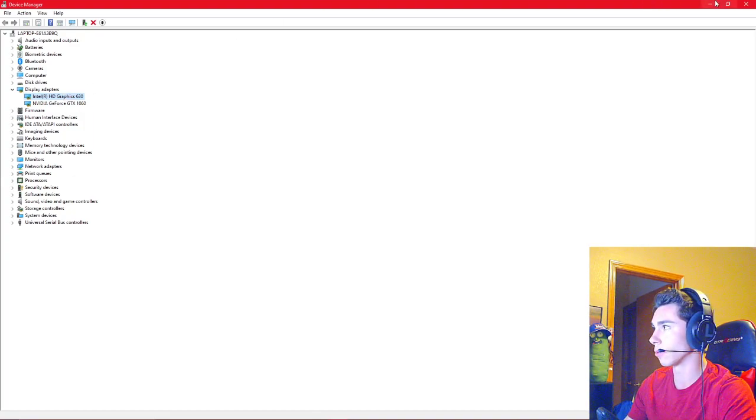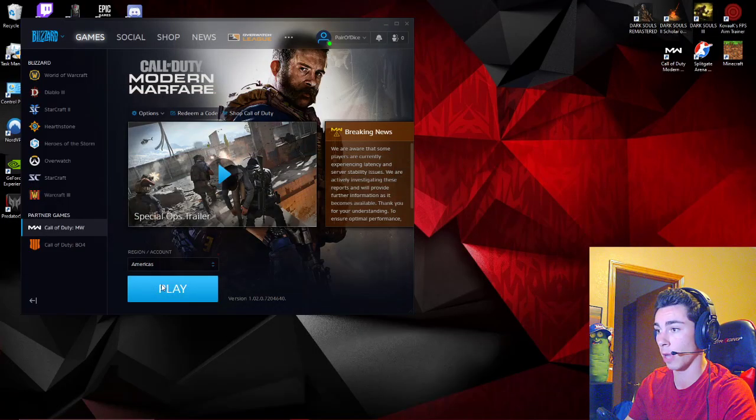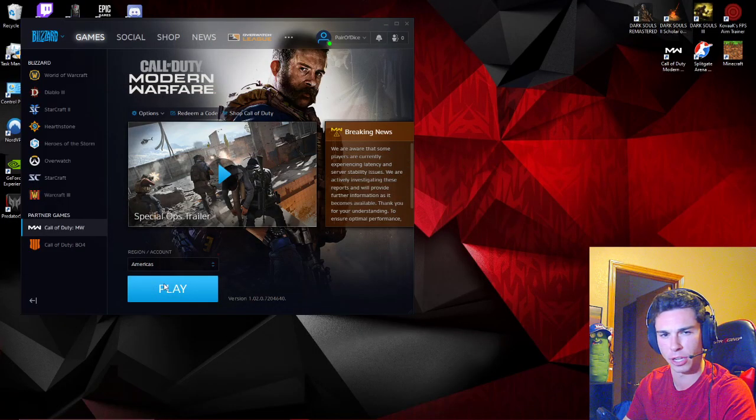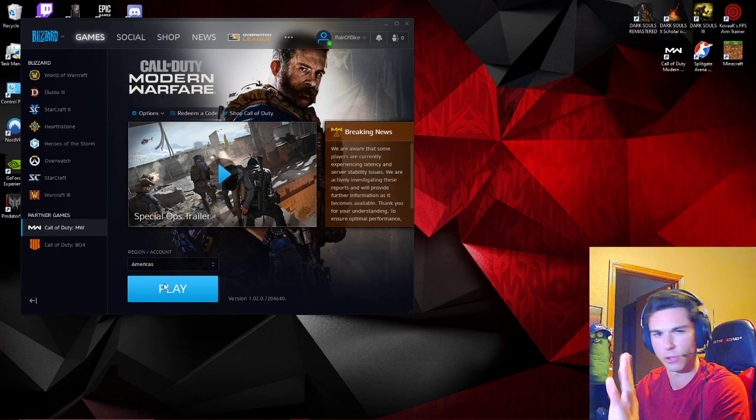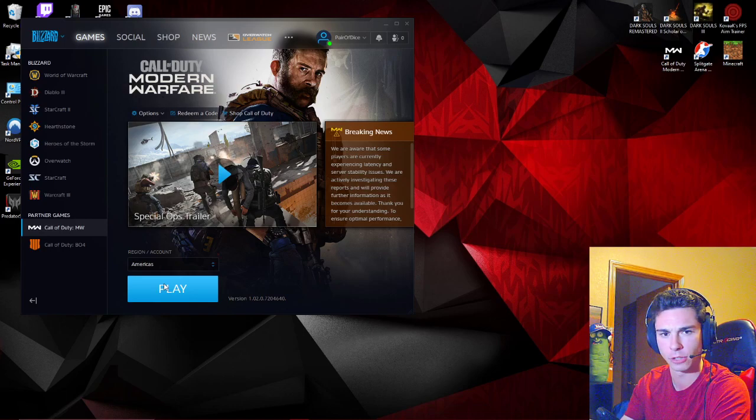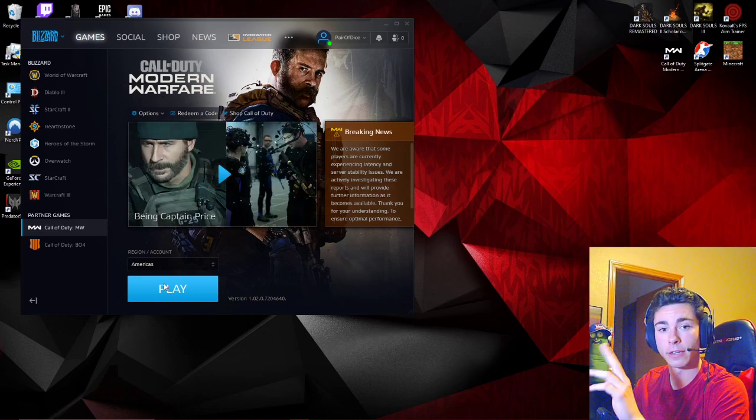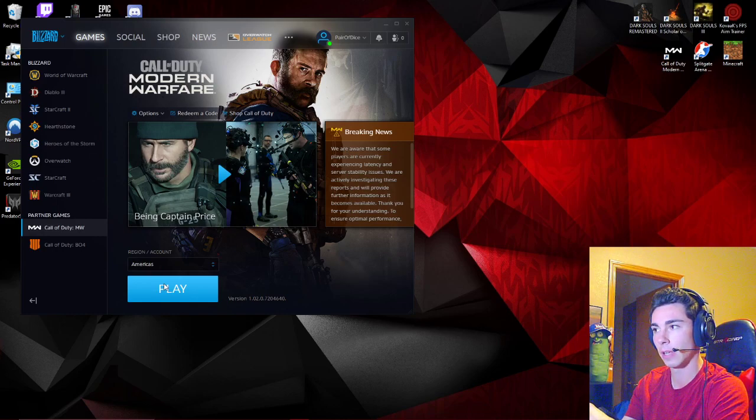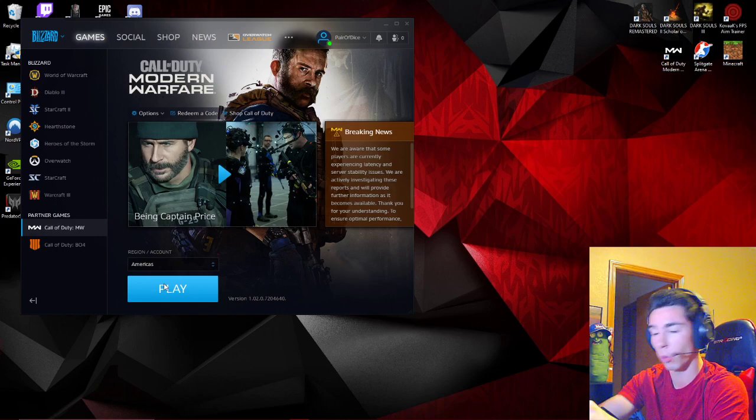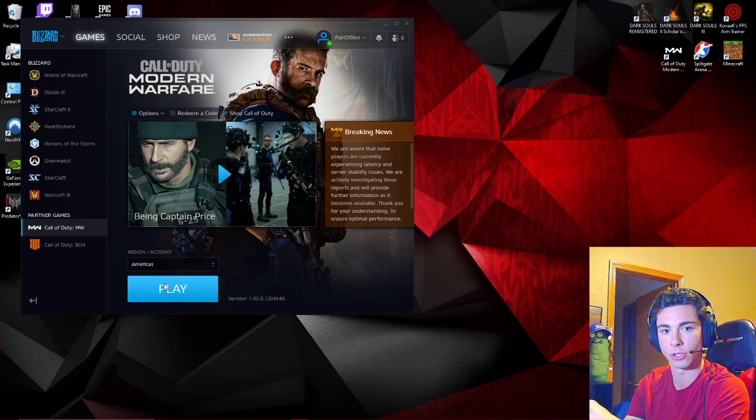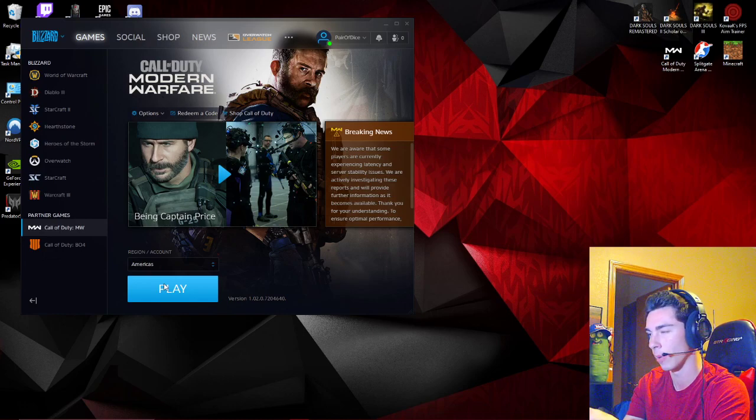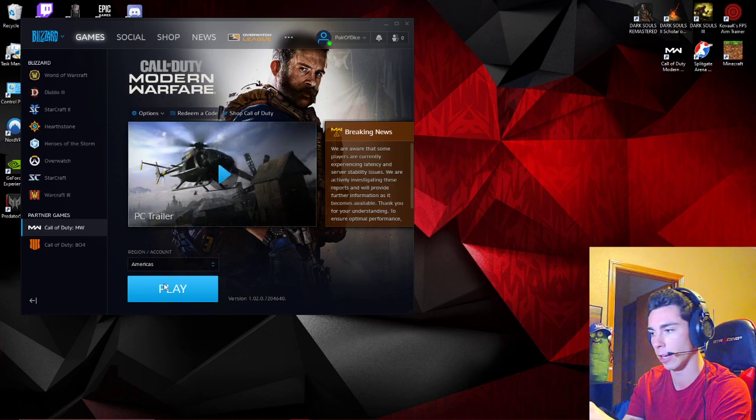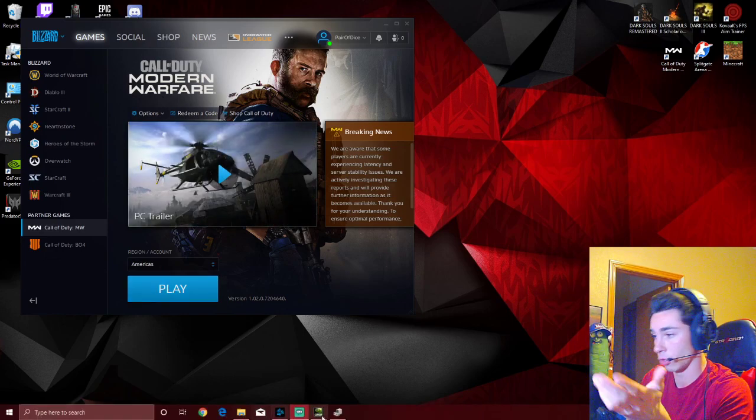Once you do that, you go to relaunch Modern Warfare. A box is going to pop up saying we've detected your hardware has changed. Would you like to optimize it for that? Say no. And if you say no, it will always force this launcher to use your 1060 or whatever card you have in here. It won't use your integrated graphics.